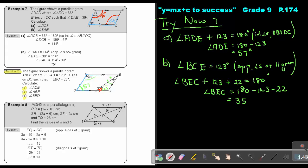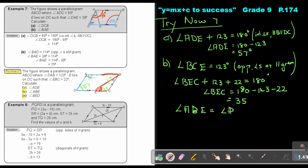Angle ABE equals angle BEC, which is 35 degrees, because these are alternate angles — AB is parallel to DC. That is the reason: alternate angles because AB is parallel to DC.